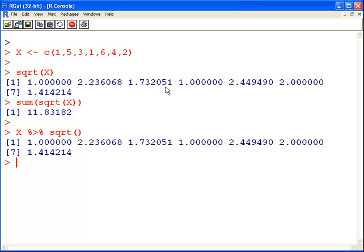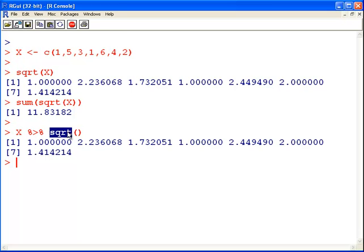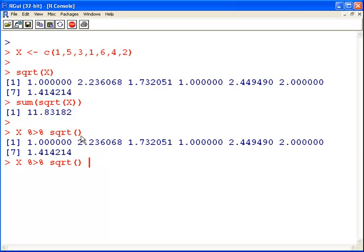It takes x, using this pipe operator, and it pipes it to the square root function. We can go one step further, and then what we do is we sum it up. Just like that.